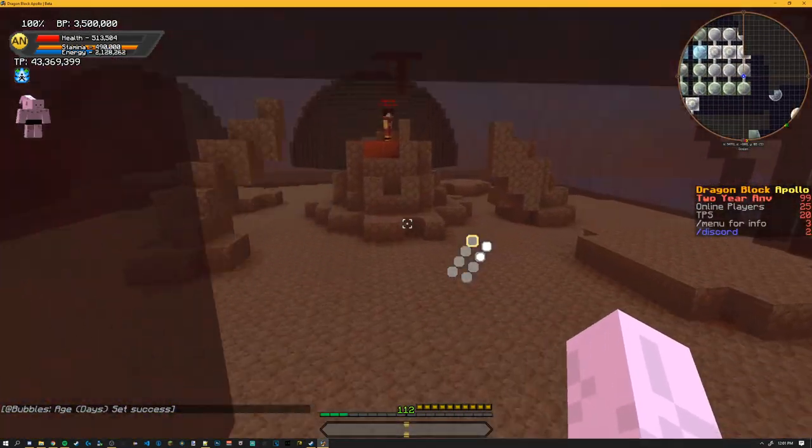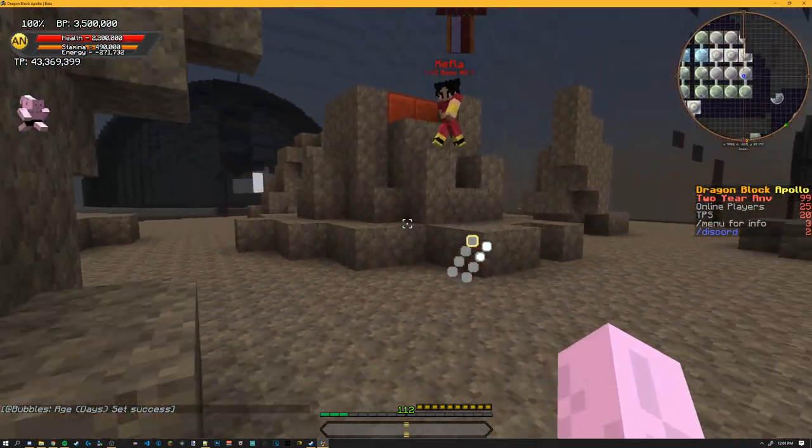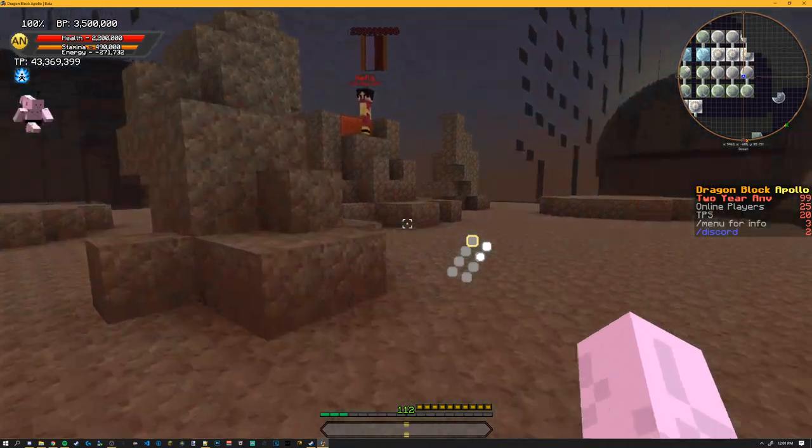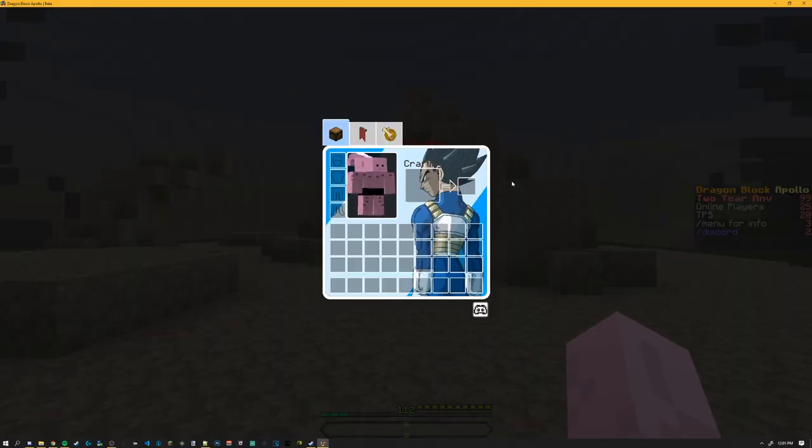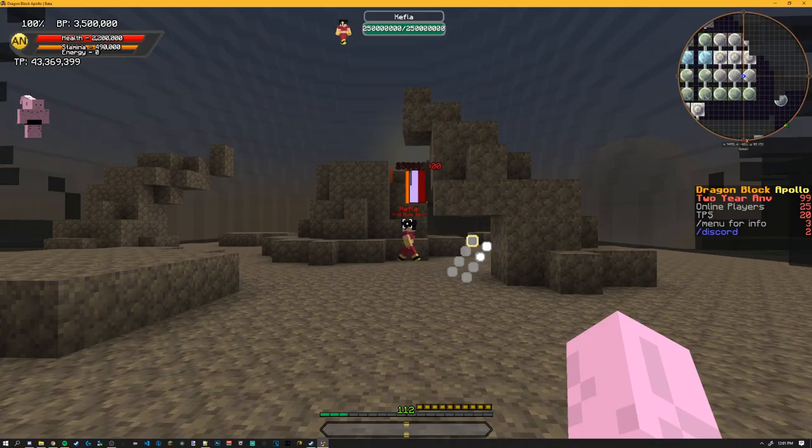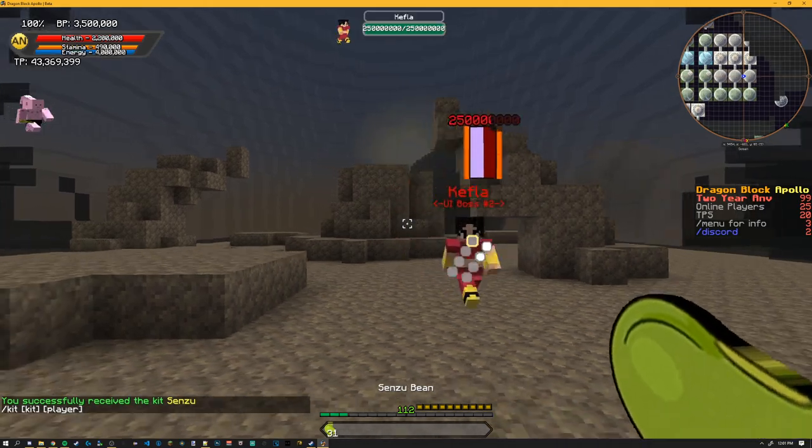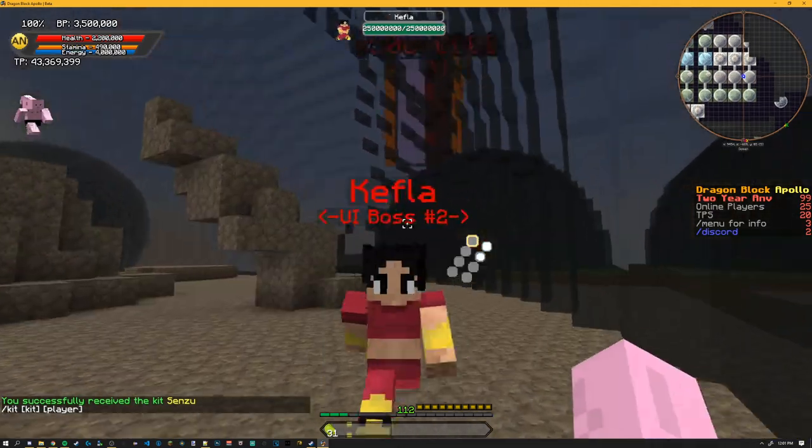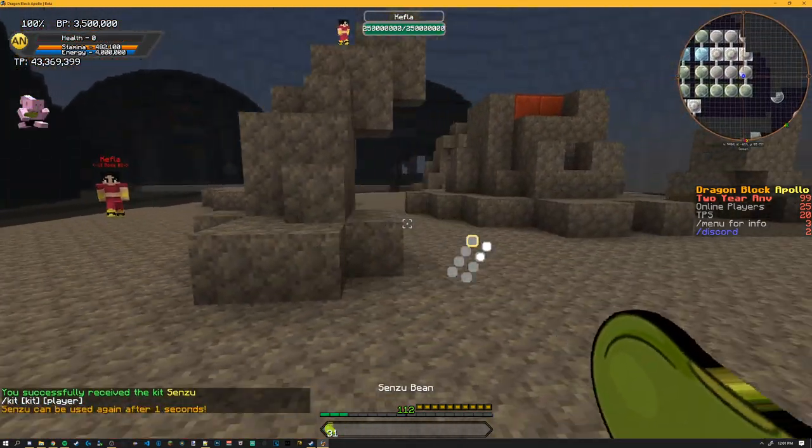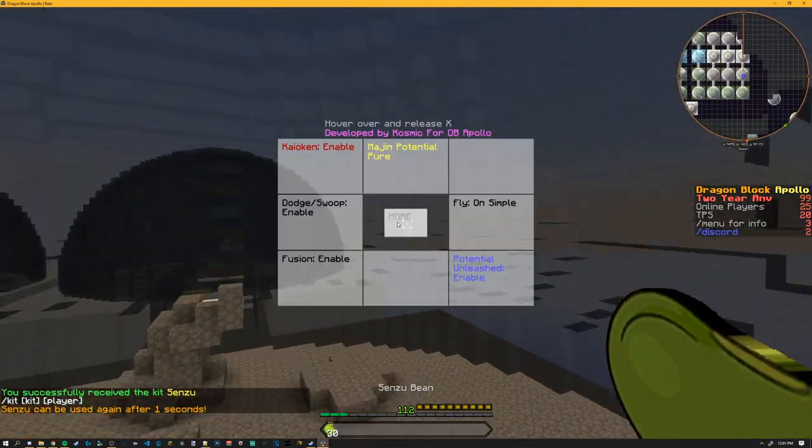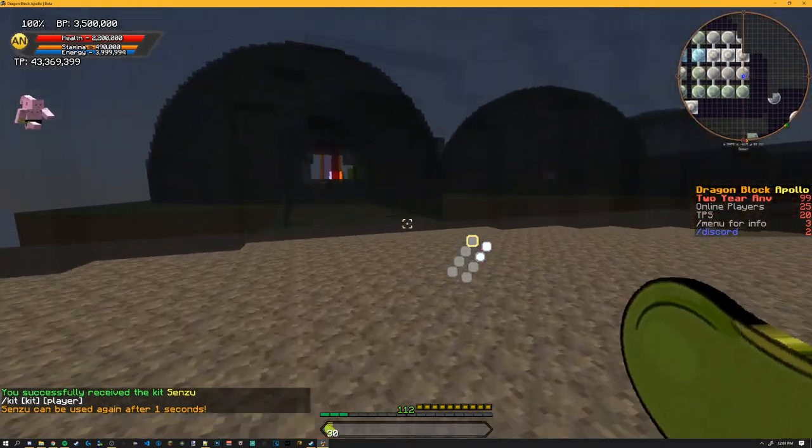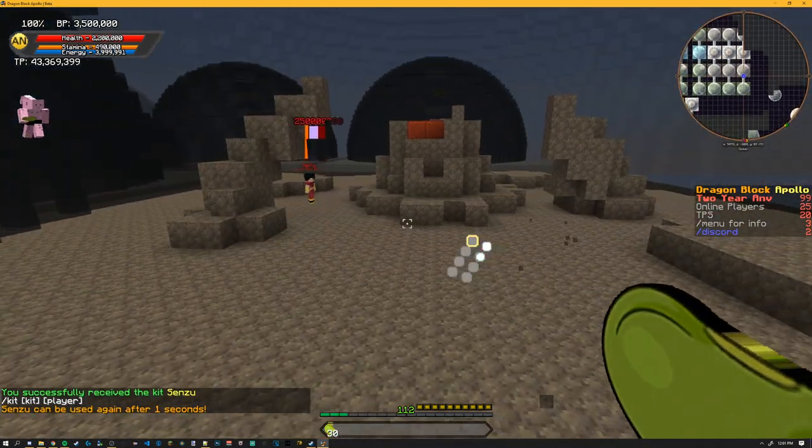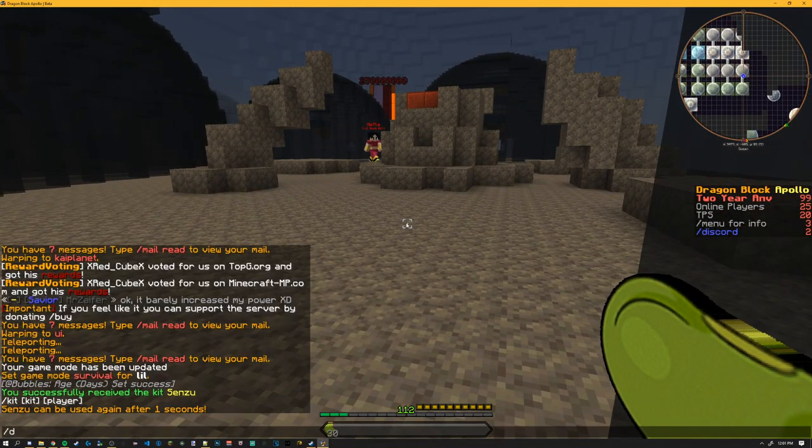This is obviously still being scaled because right now it's a little OP. However, it does drain energy, so you want to have some senzu beans on you. And also obviously there's some drawbacks to it, but I think that's about it actually.